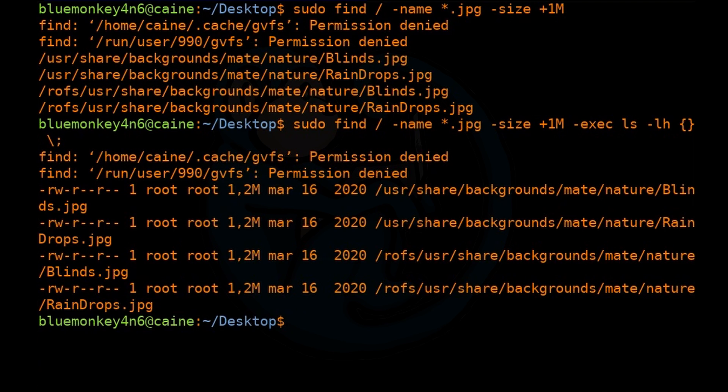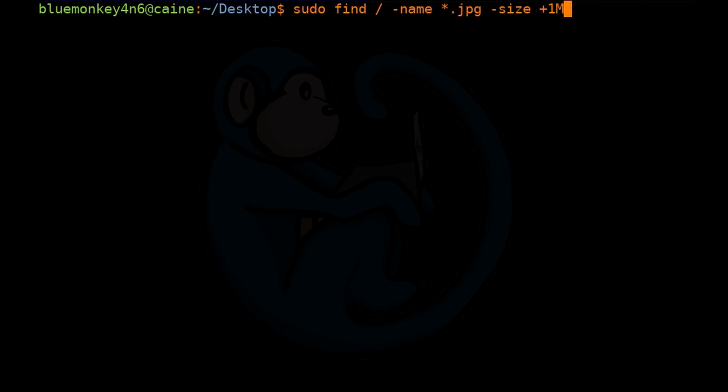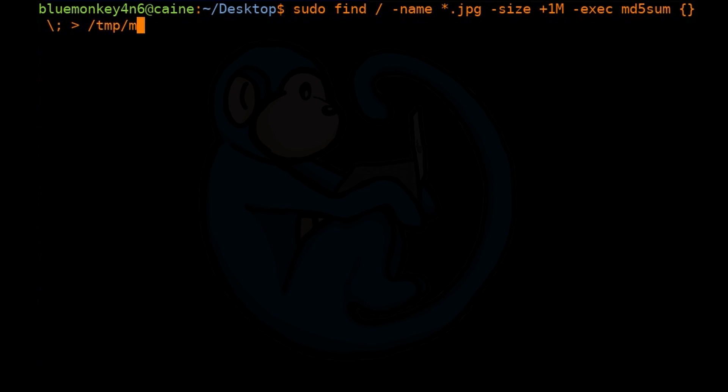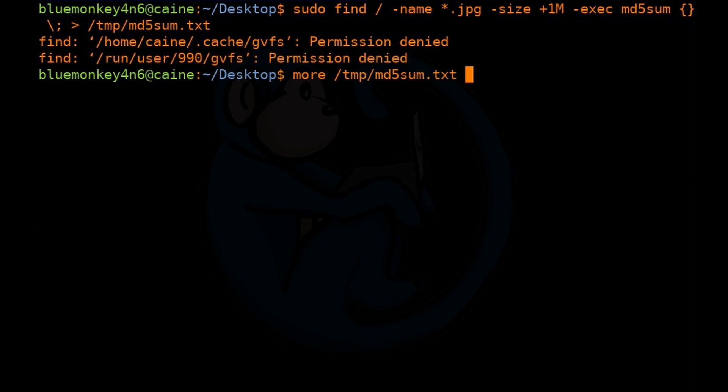Another forensic application of the command using find is to search for those jpegs which are over one meg, then obtain their md5, and then write the output to the file called /tmp/md5sum.txt. So the command is going to be sudo find / -name *.jpeg -size +1M -exec md5sum open curly brackets close curly brackets backslash semicolon, and then redirect to /tmp/md5sum.txt. To see the results, we can look at the resulting file with your favorite file viewer. So I'm going to do more /tmp/md5sum.txt.